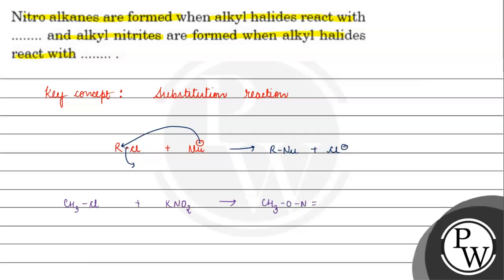This gives methyl nitrite. Nitrite formation occurs when we treat with KNO2.